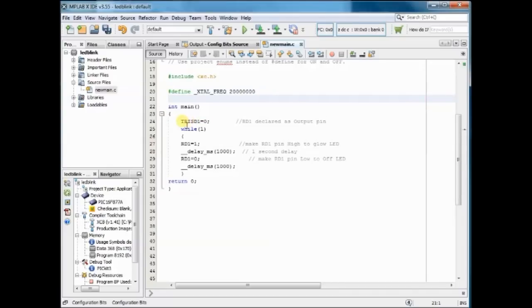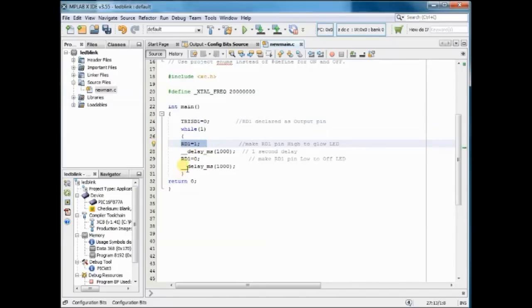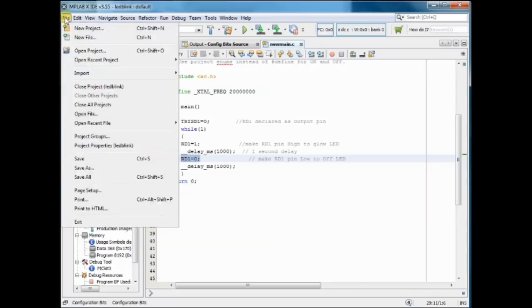Then in the main code, we make the RD1 pin as output and initially we make it on. After a delay, we make it off. Save this file.